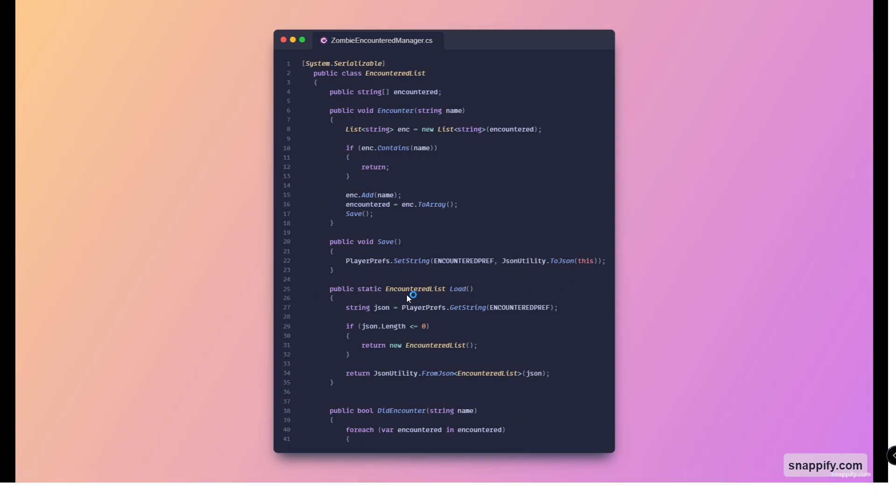Another one is a static function which returns an encountered list called load, which basically just takes whatever value is in the player prefs and then returns an object of type encountered list.